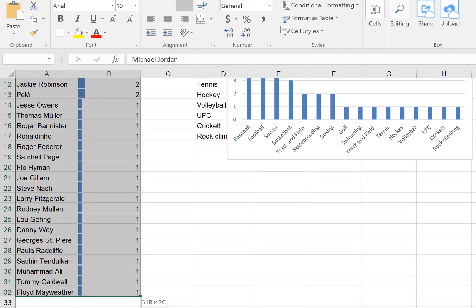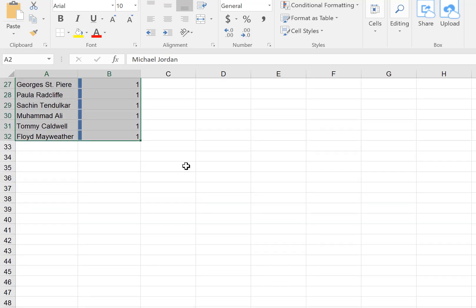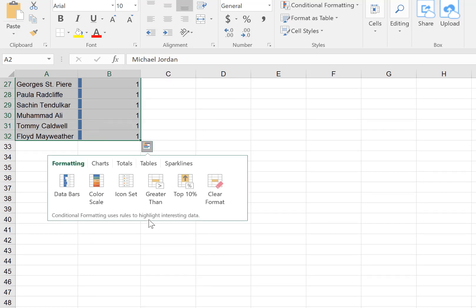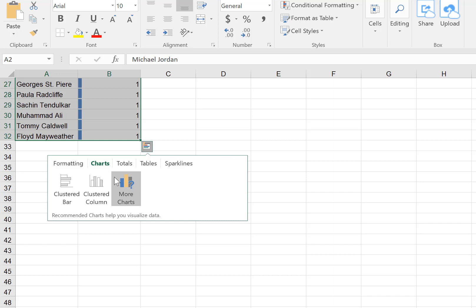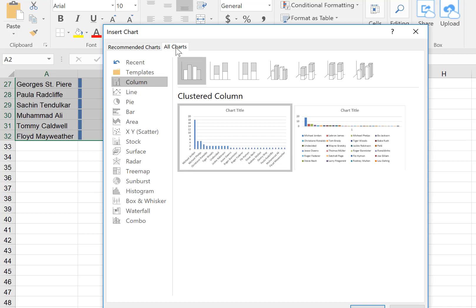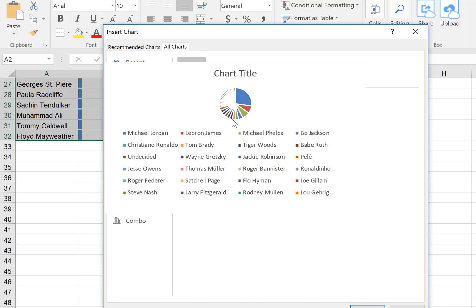Neither of the default options are pie charts, so I'll click on more charts, then all charts, and select the pie chart option.